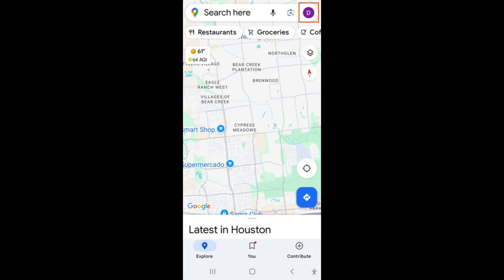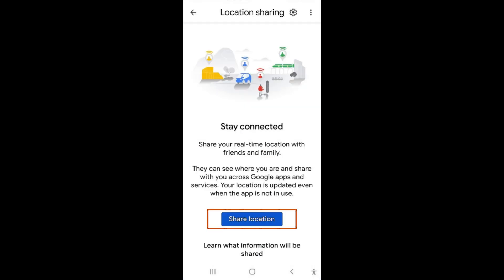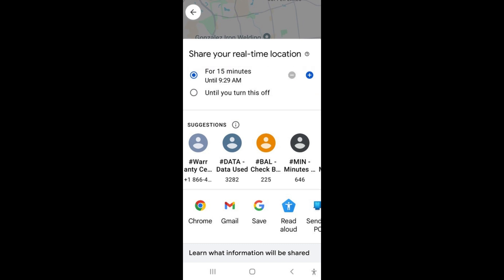Tap your profile picture or initial, then tap location sharing. Select the blue button that says share location. Choose how long you want to share your location for by tapping on the drop-down menu in the left corner. Locations can be shared for as short as 15 minutes to until you turn off location sharing.